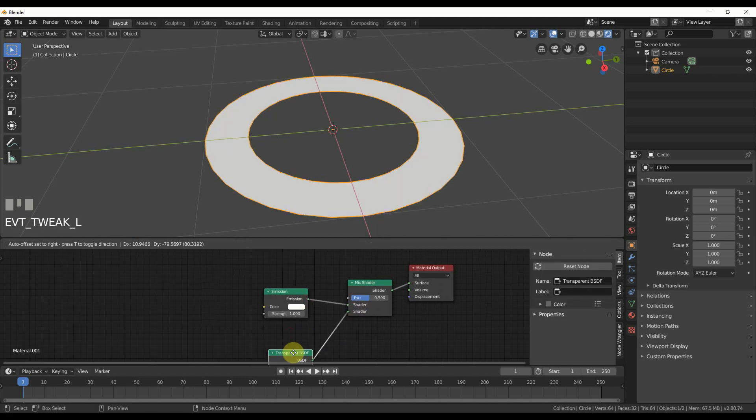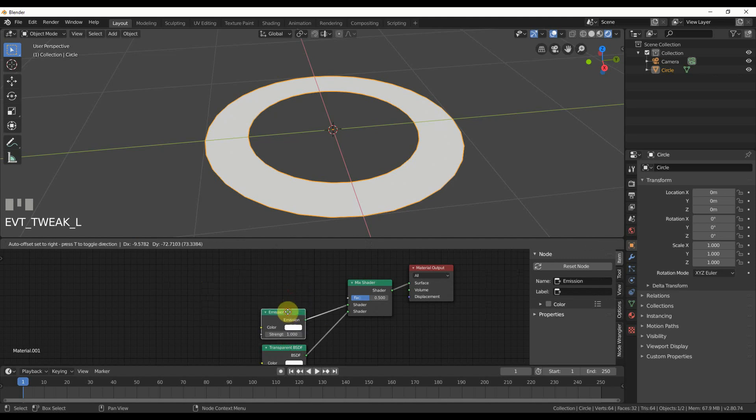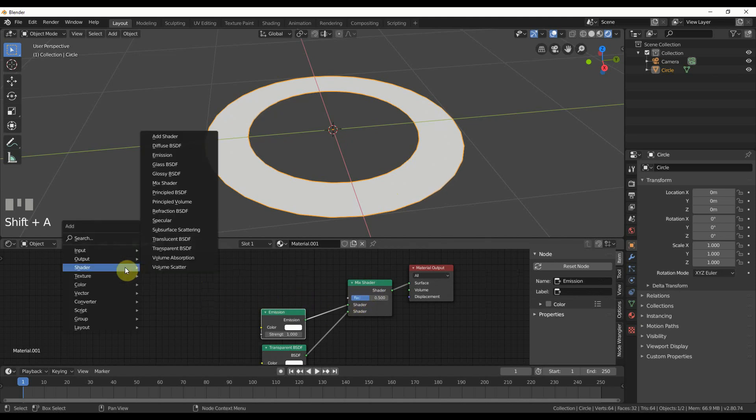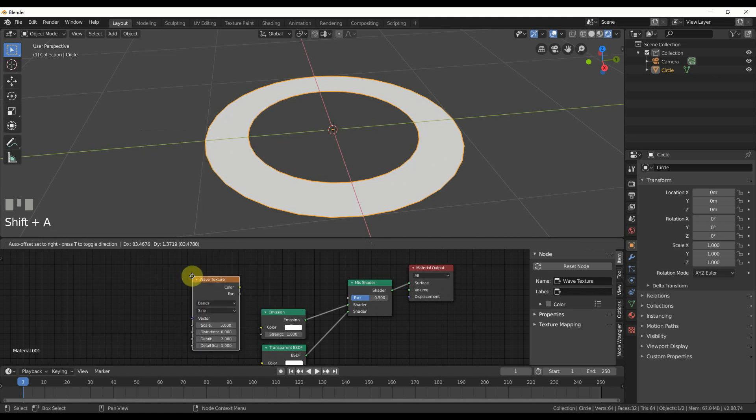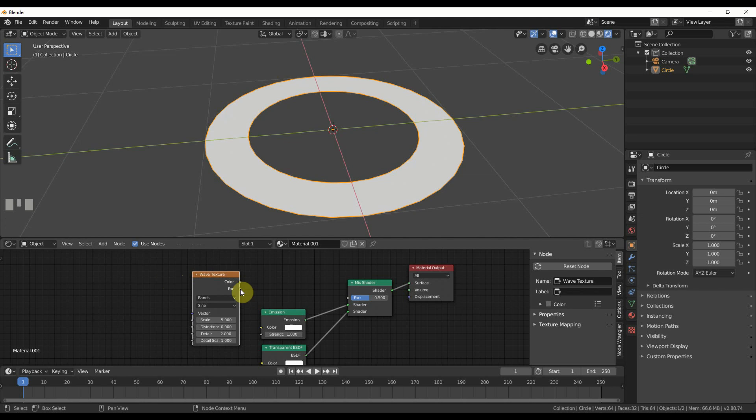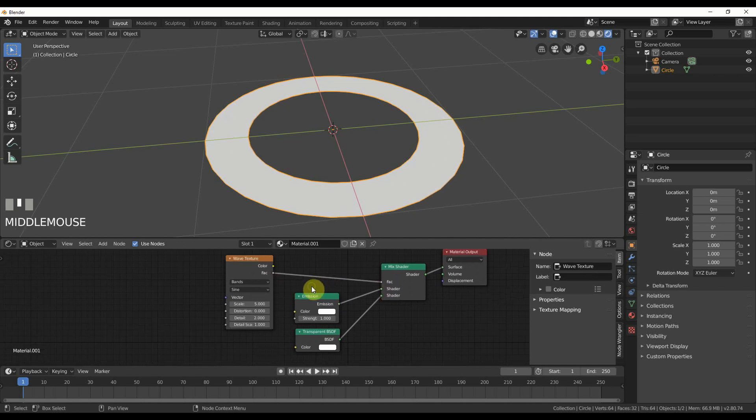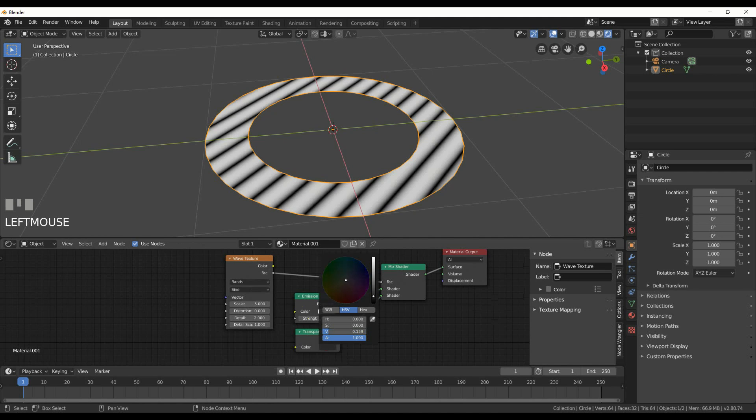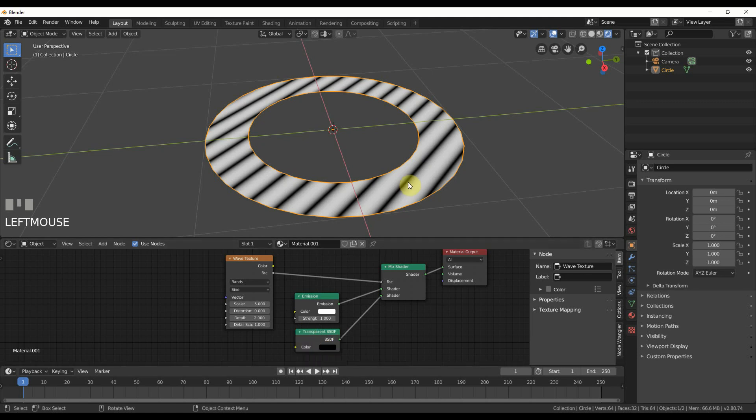Now I can control my energy effect using factor. I'll plug a texture into factor, so I'll add a wave texture and go factor to factor. With this transparent I'll drop that down to black for now so I can see what's going on.